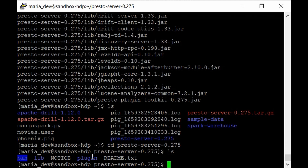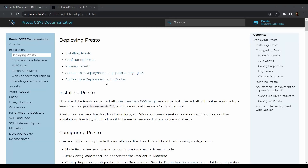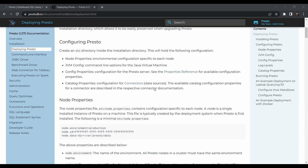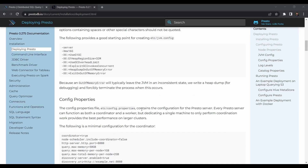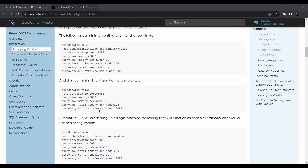We need to upload the configuration files, and writing them from scratch is pretty time-consuming. Heading back to the official website, the deployment page shows we need to create a node.properties file, a JVM config file, and a config.properties file. Presto doesn't include these in the tar file because each deployment is different. I've uploaded all the configuration files to our Hadoop GitHub repository and you can get them using the wget command.